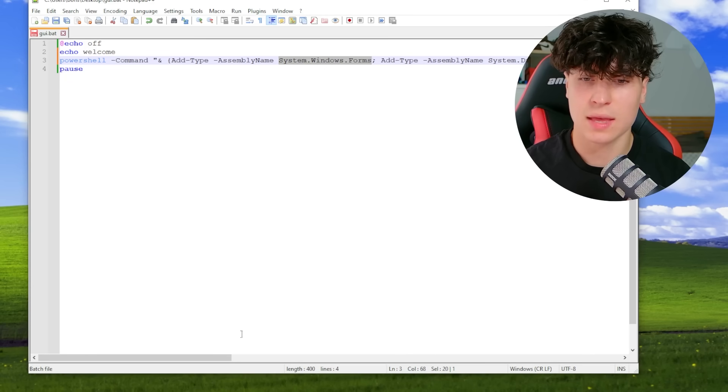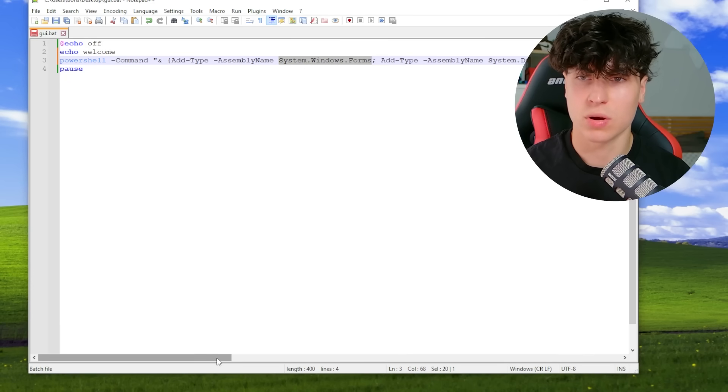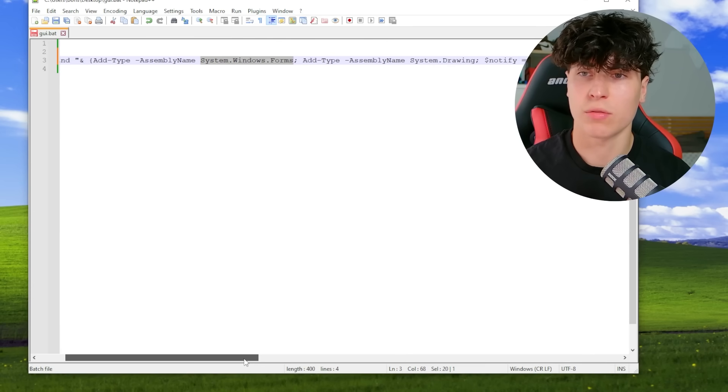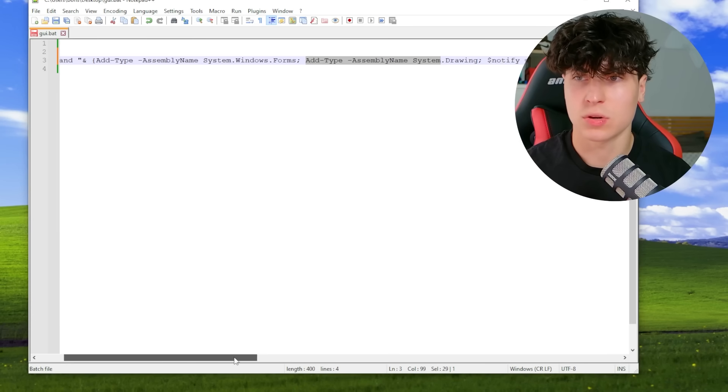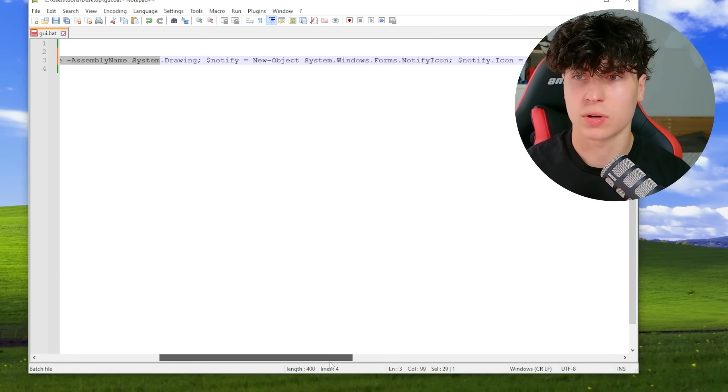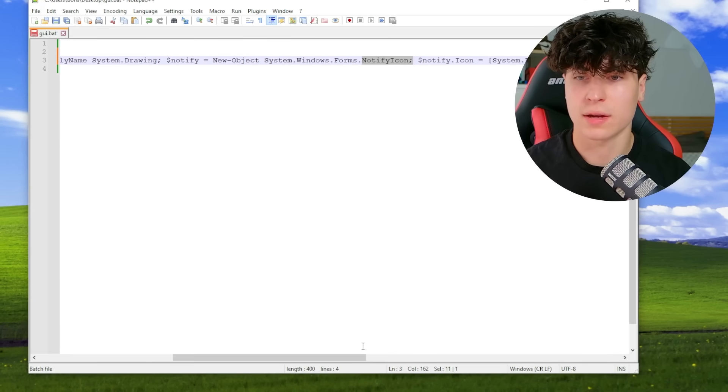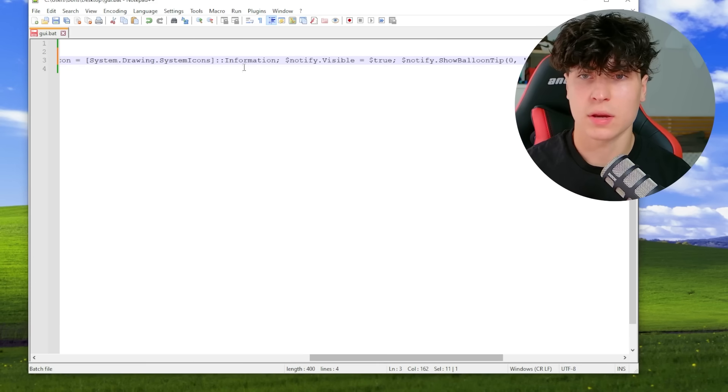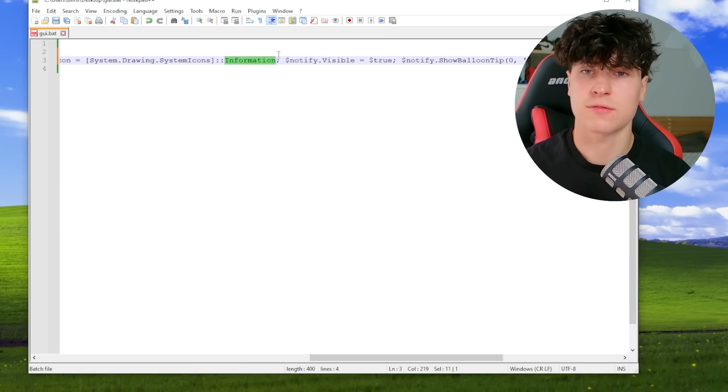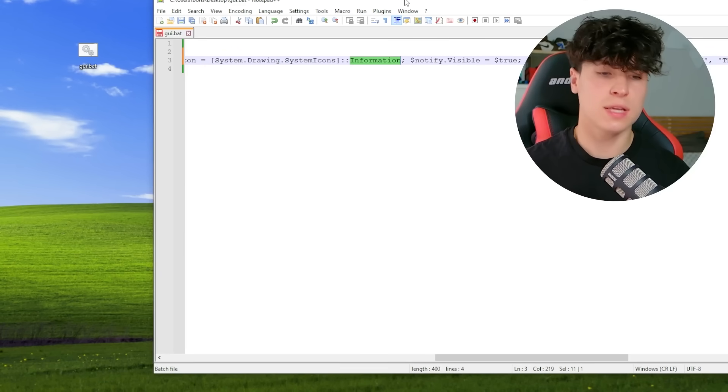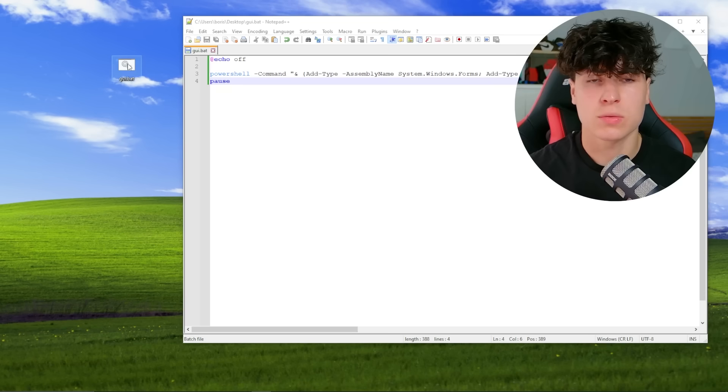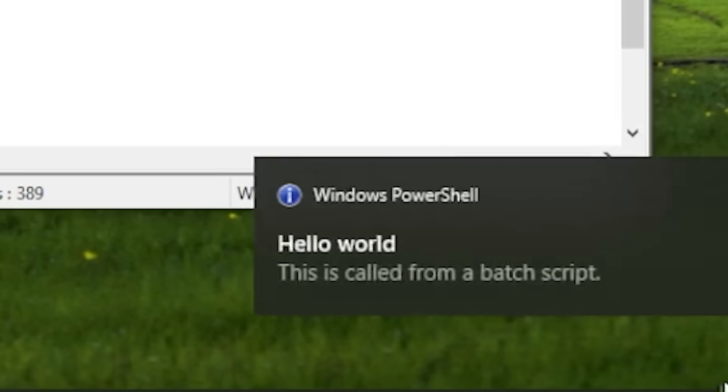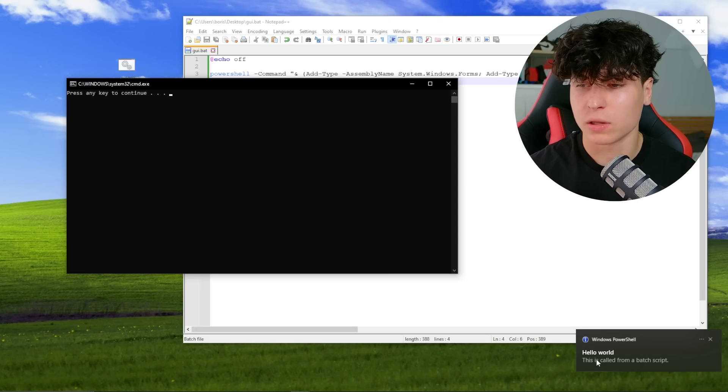And this is what you call the library you call for the graphical user interface. And as you can see over here, we have a drawing notify icon and here. And this is what we'll change around some of the settings. First, we'll save this and I'll just show you what that looks like. So we're going to run this and boom, hello world.